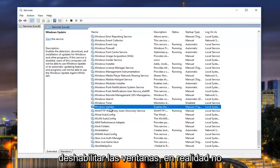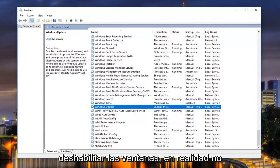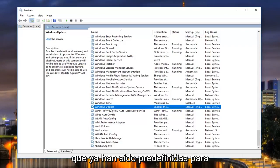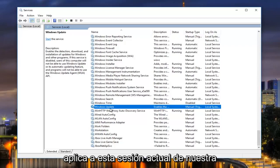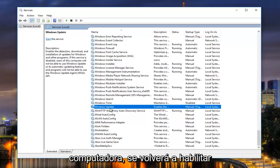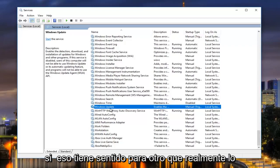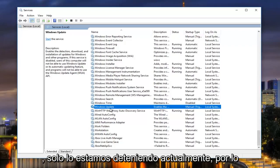Now this is not going to be disabling Windows Update. It's not actually changing any of the settings that have already been predefined for the Windows Update service. This only applies to this current session of our computer, meaning when we restart our computer it will be re-enabled. We're not actually disabling it during the startup process — we're just stopping it currently.